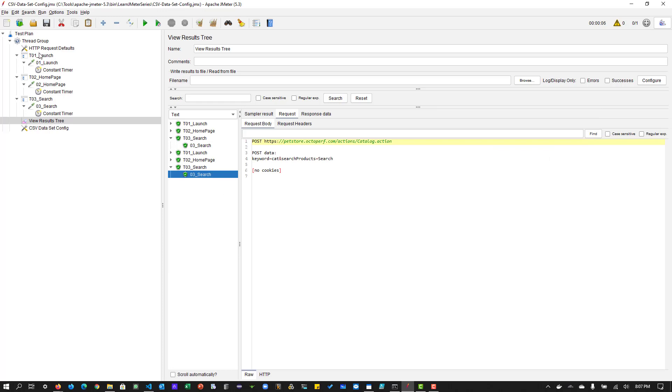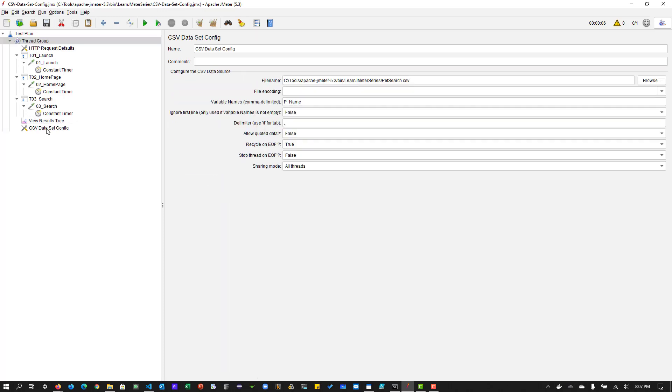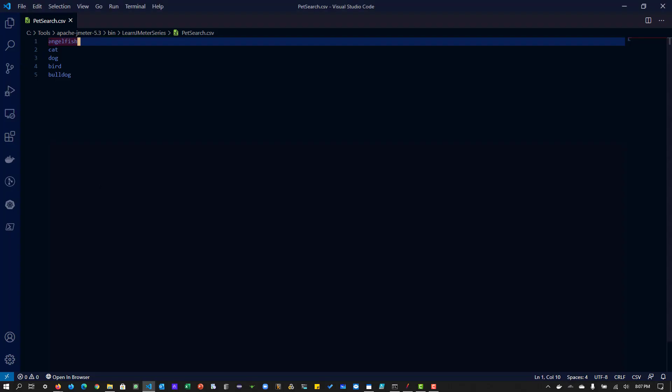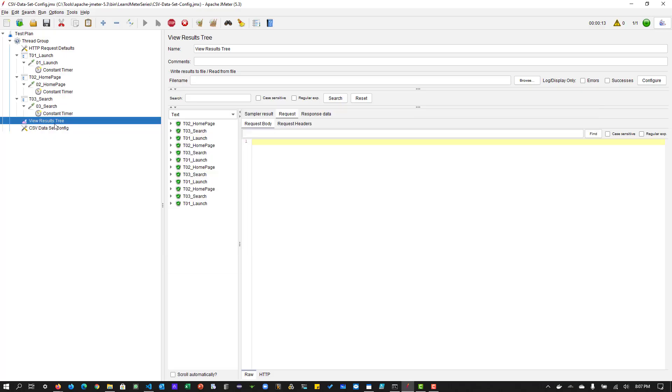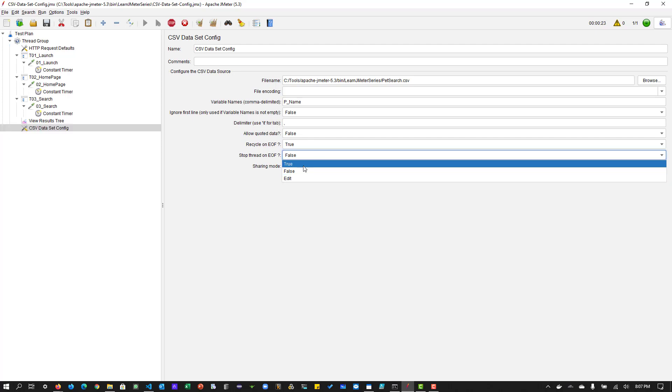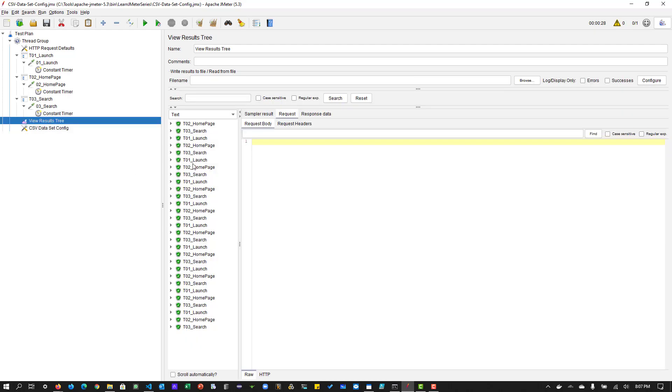So this is the order it appeared in the CSV file. But now what I'm going to do is I'm going to put 10. So what will happen is it will take the value angelfish cat dog bird bulldog and then again it will take angelfish cat dog bird bulldog. So it will repeat because our end of file is stop thread on end of file is false and recycle on end of file is true.